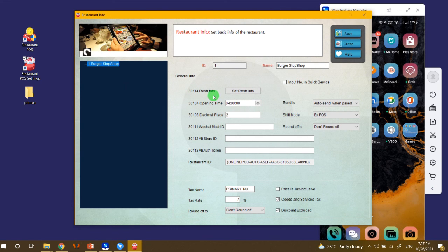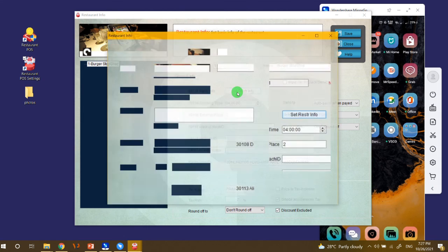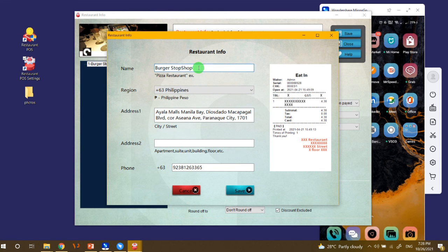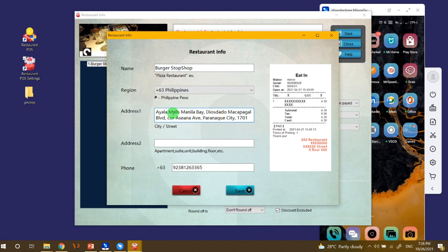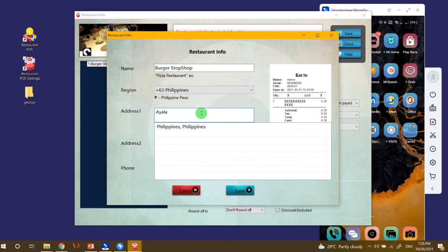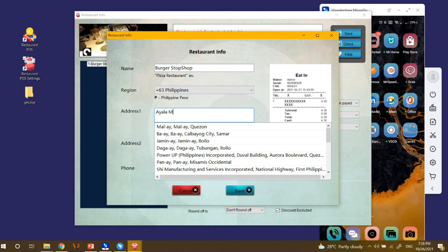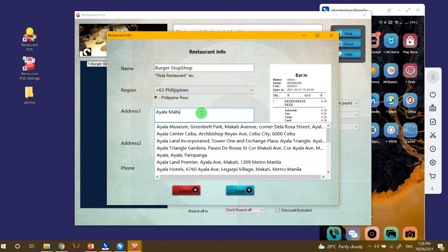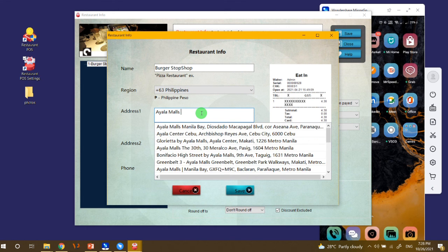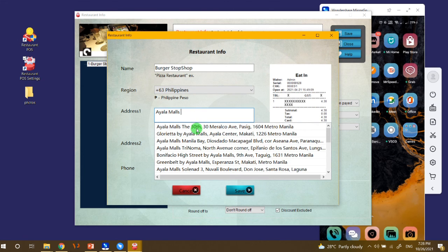And then here in the restaurant info you can set here. So for example your name is the Burger Stop Shop and then for your address, just search your address, it's like Yellow Malls, this one.